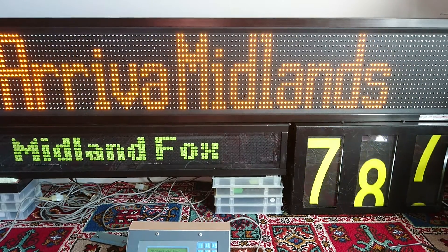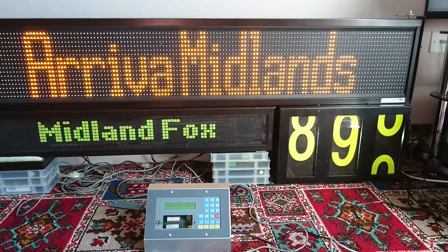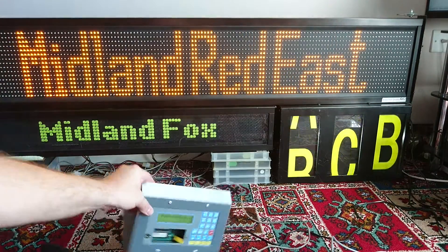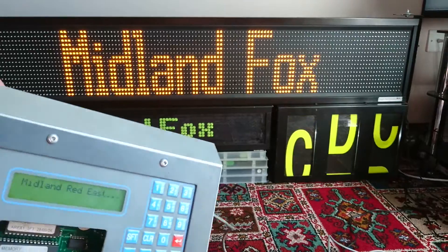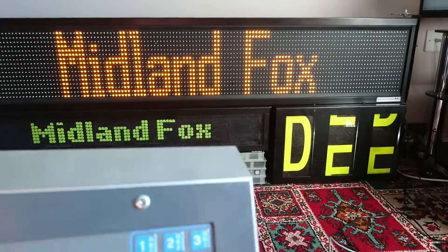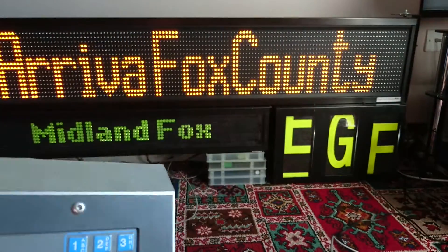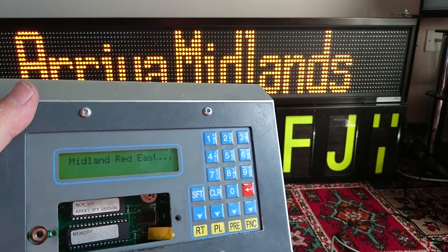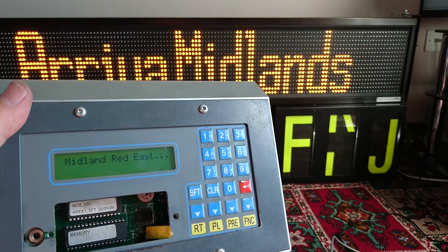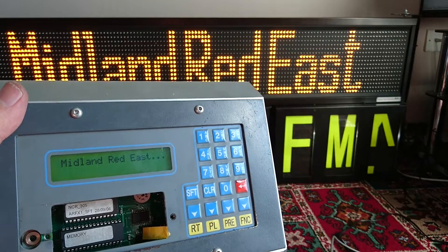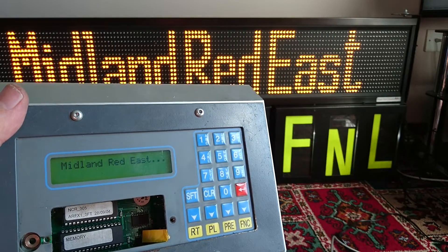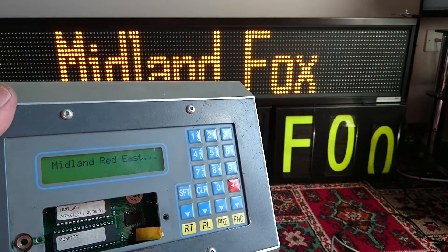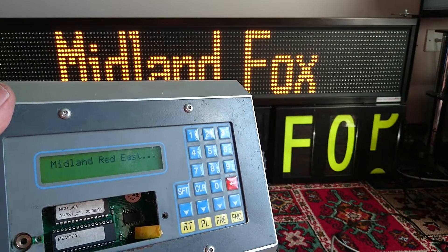I'll just zoom out a little bit again. It takes a long time for the roller blind to catch up, mainly because it has the whole alphabet. But we are finally getting to X.